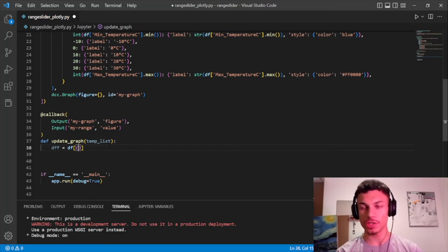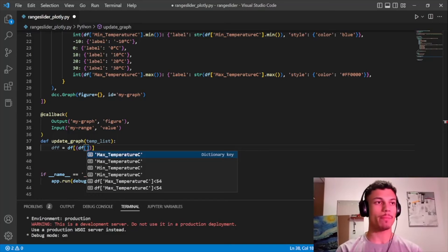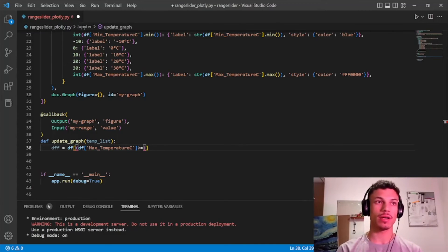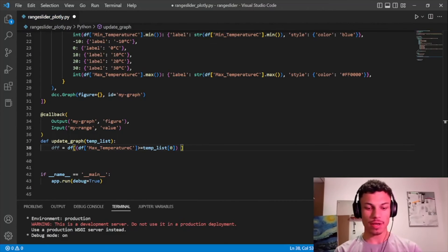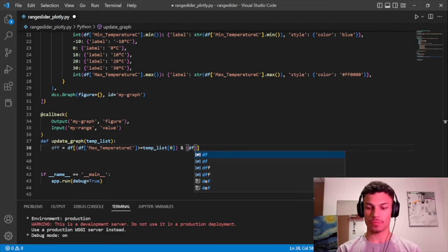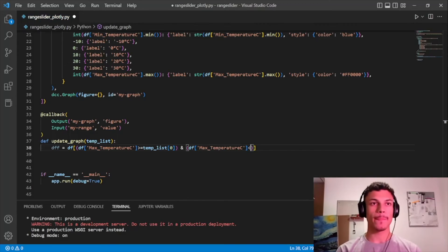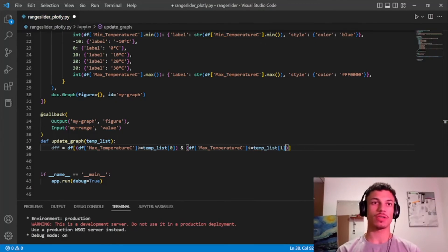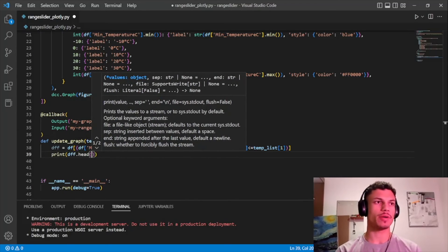We create two conditions for filtering: the max temperature column must be greater than `temperature_list[0]`, and also less than or equal to `temperature_list[1]`. We print `dff.head()` to make sure everything is going as planned.